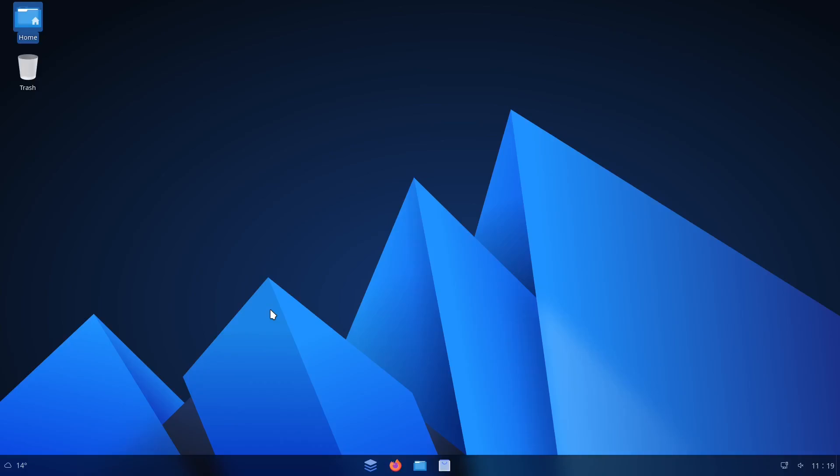That's all I really got for you today. A short little video on Anduin OS. Cool OS. Check it out and have some fun with it. God bless y'all. Thanks for watching the video, and I hope you have a blessed rest of your day.